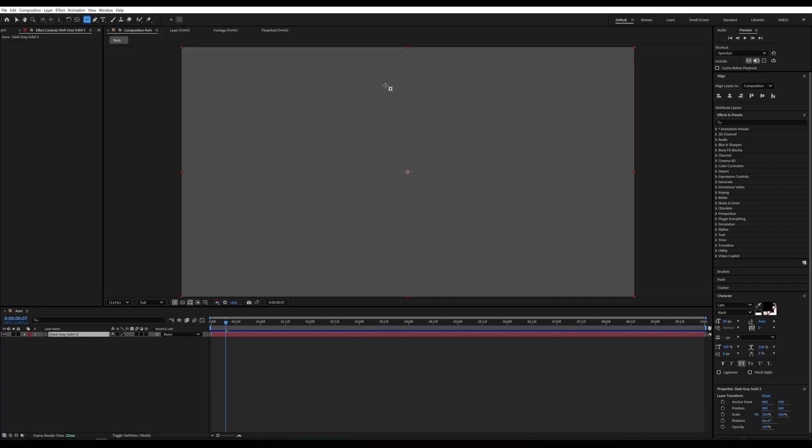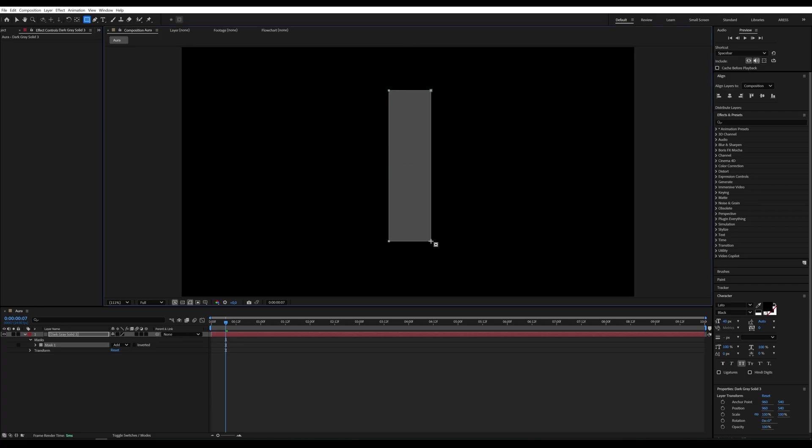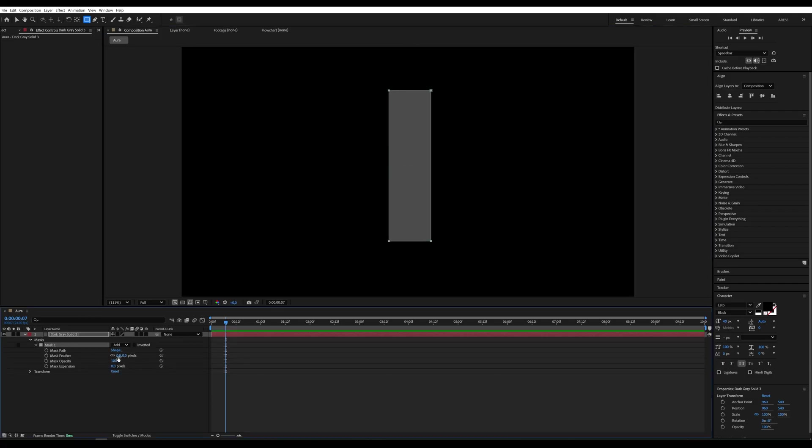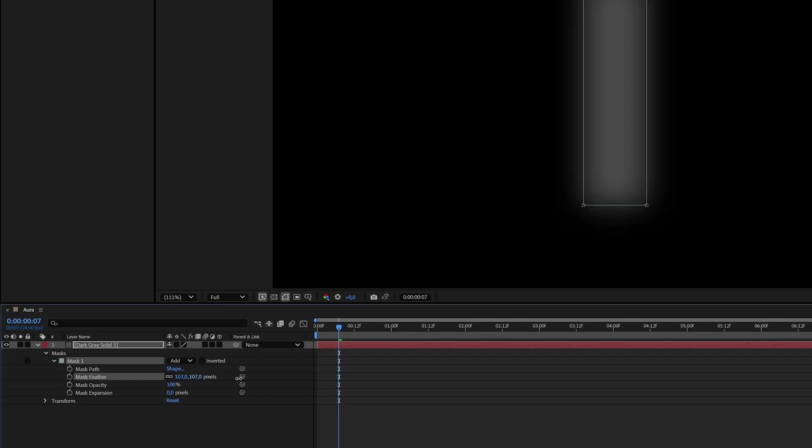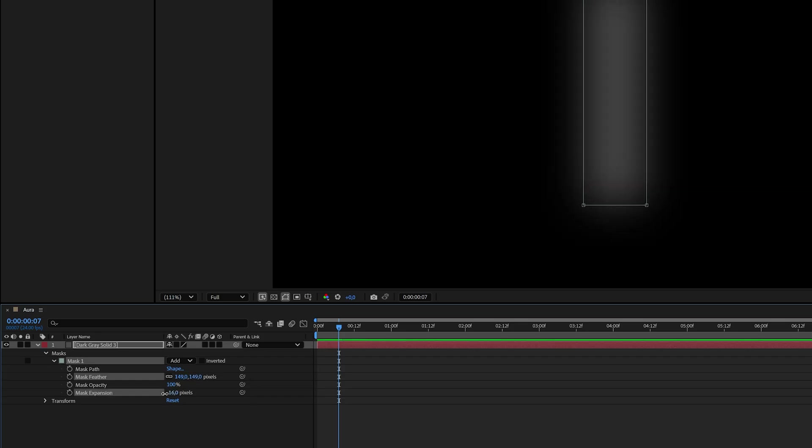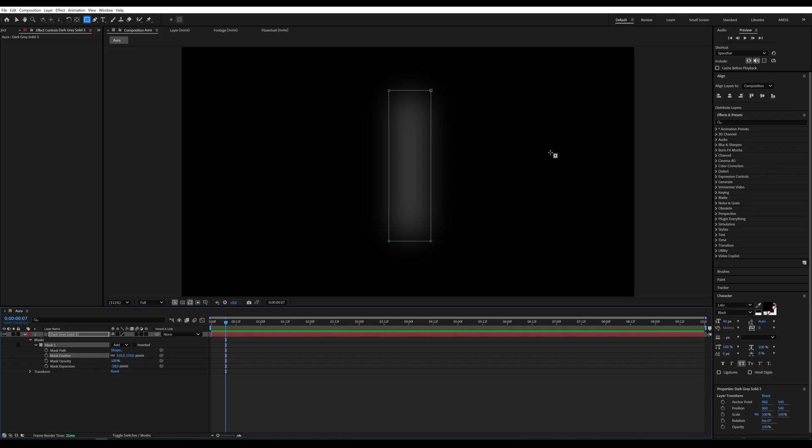Using the Rectangle tool, draw a mask on this layer. Something like a long rectangle. In the Mask Settings, increase the feather. And in Mask Expansion, reduce the mask area.